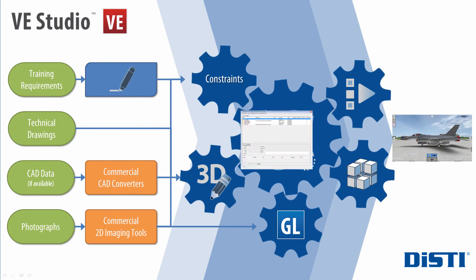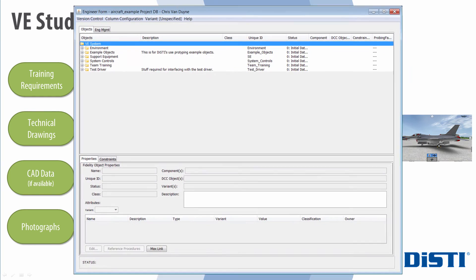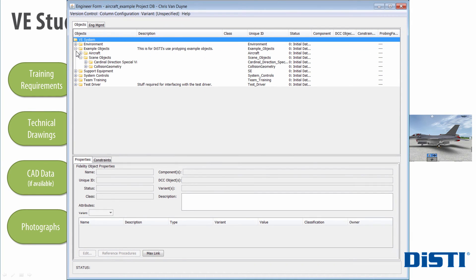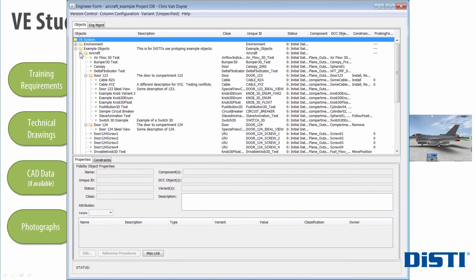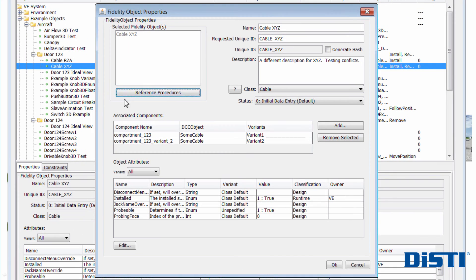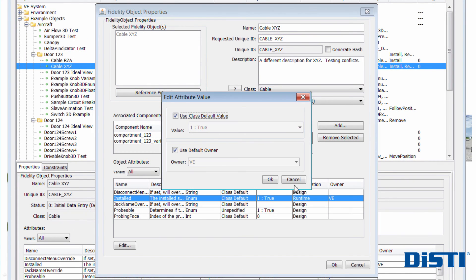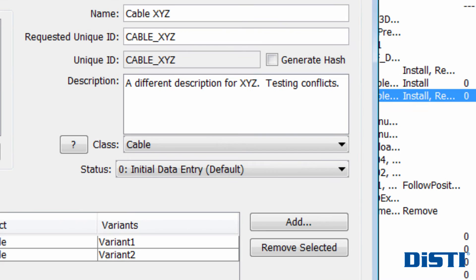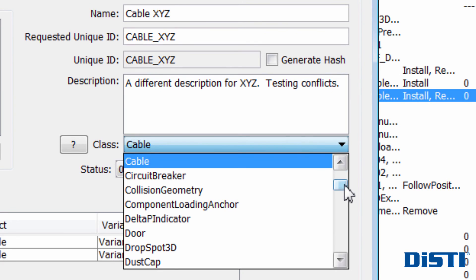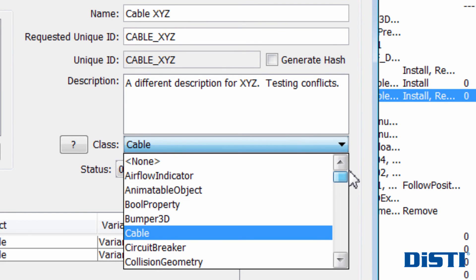Think of the Fidelity Matrix user interface as the admin panel for VE Studio. Here we see it populated with boilerplate objects, properties, attributes, and classes that come with the starter template.